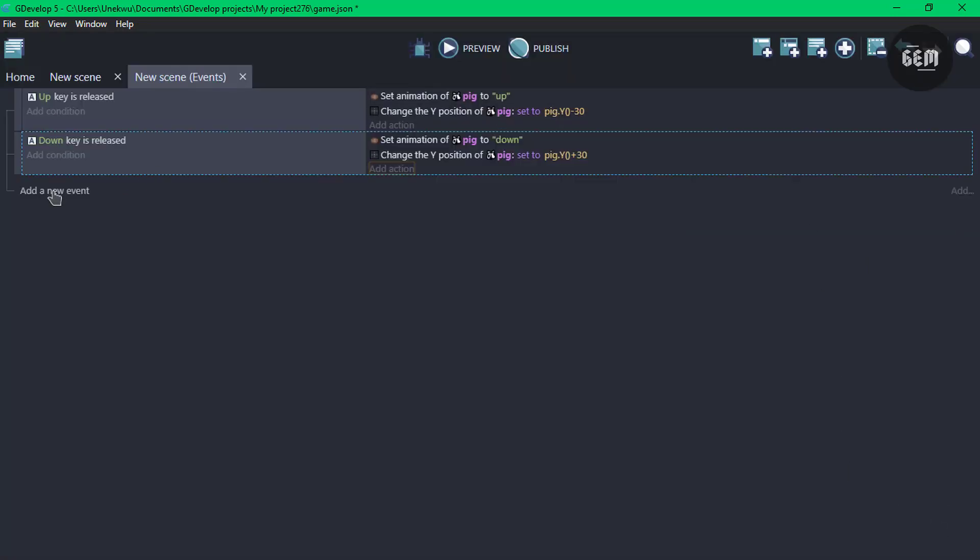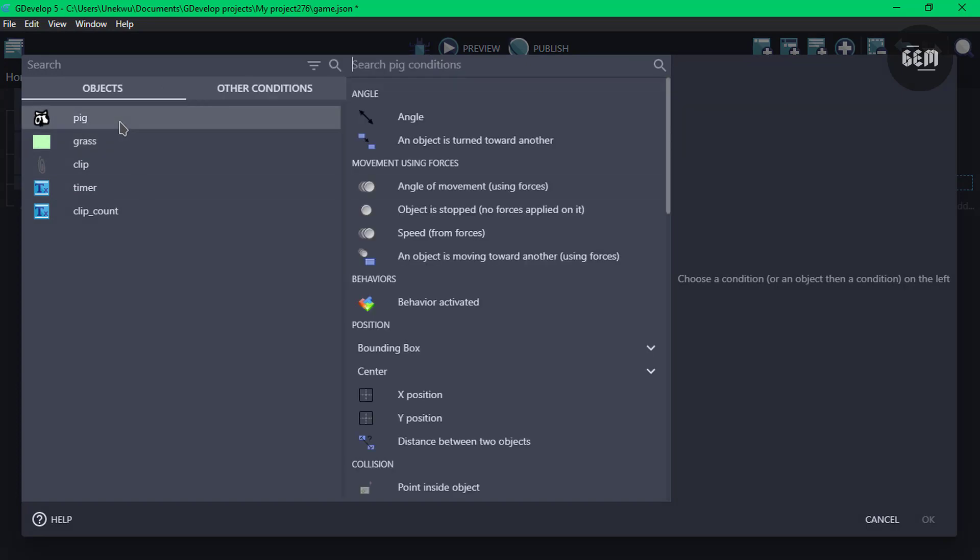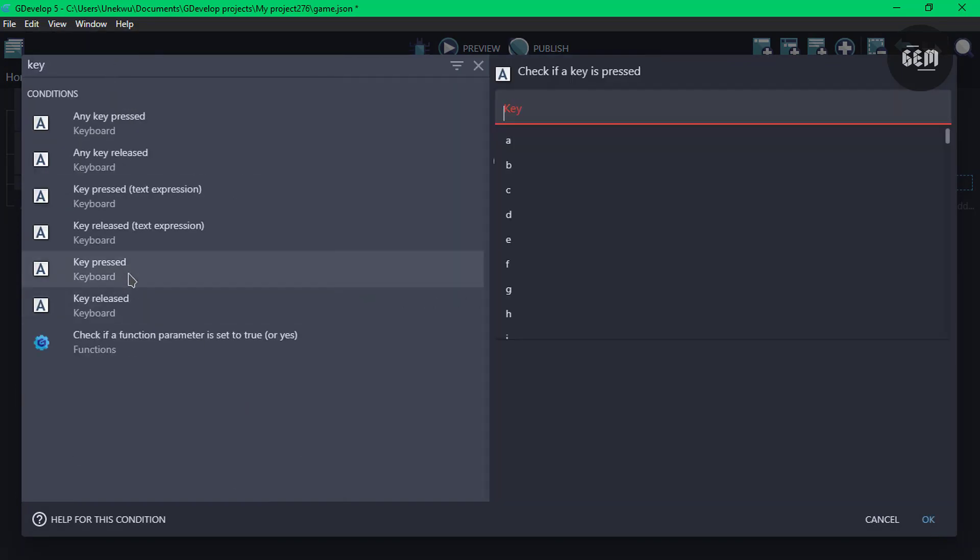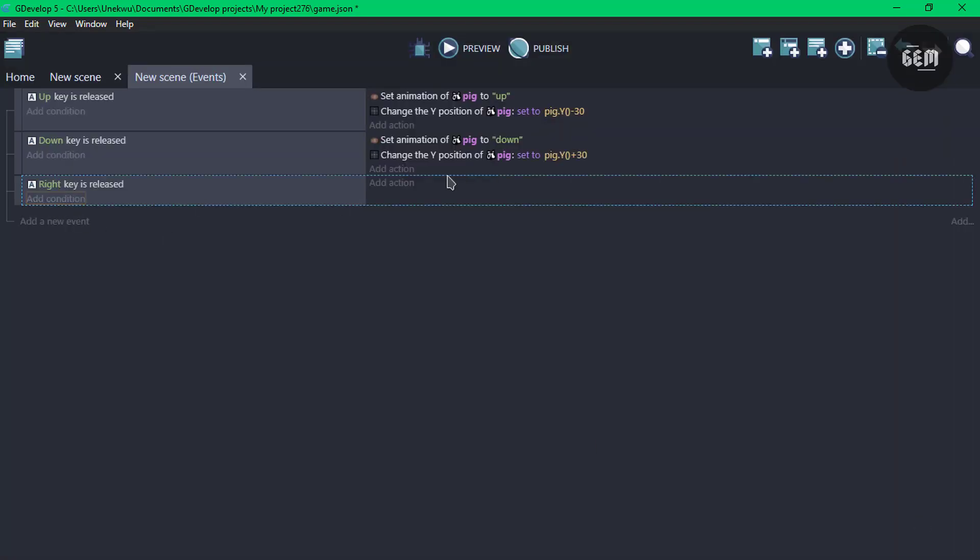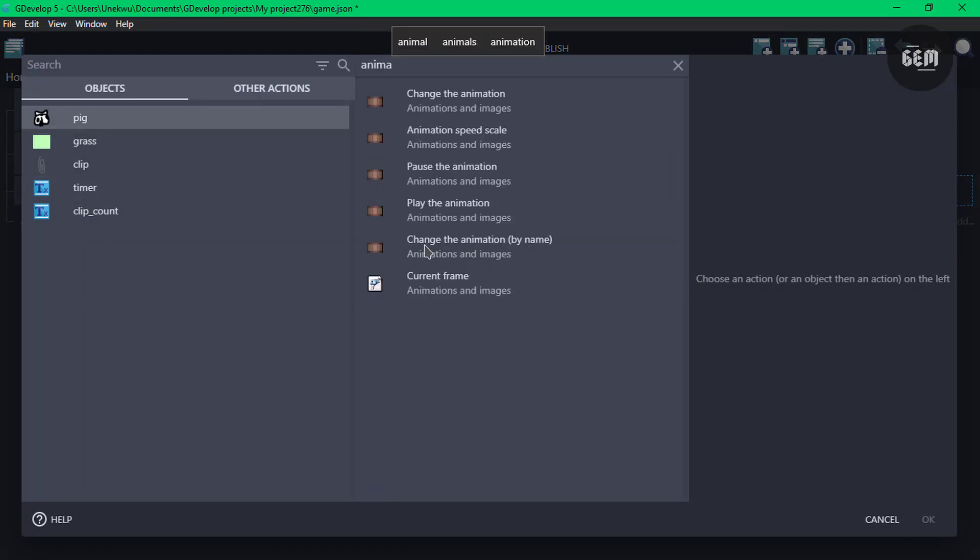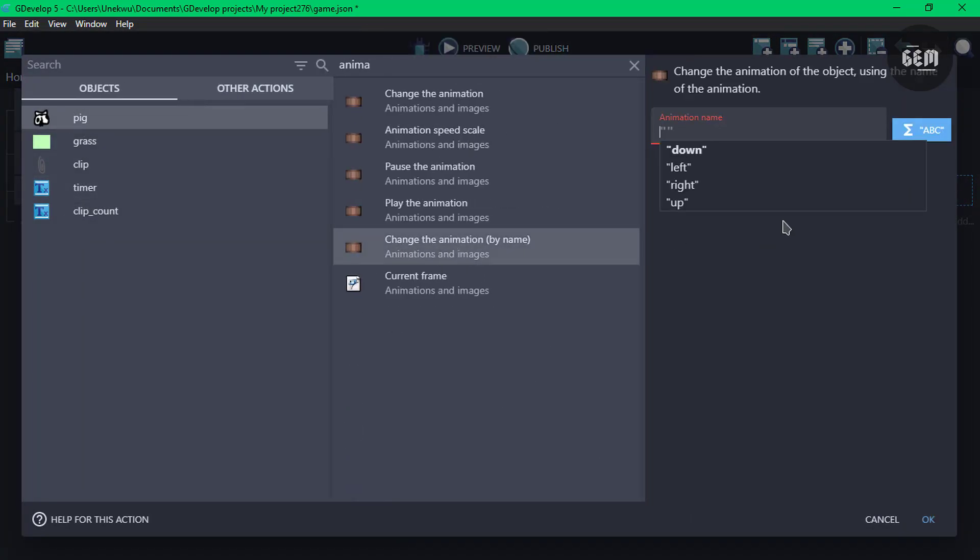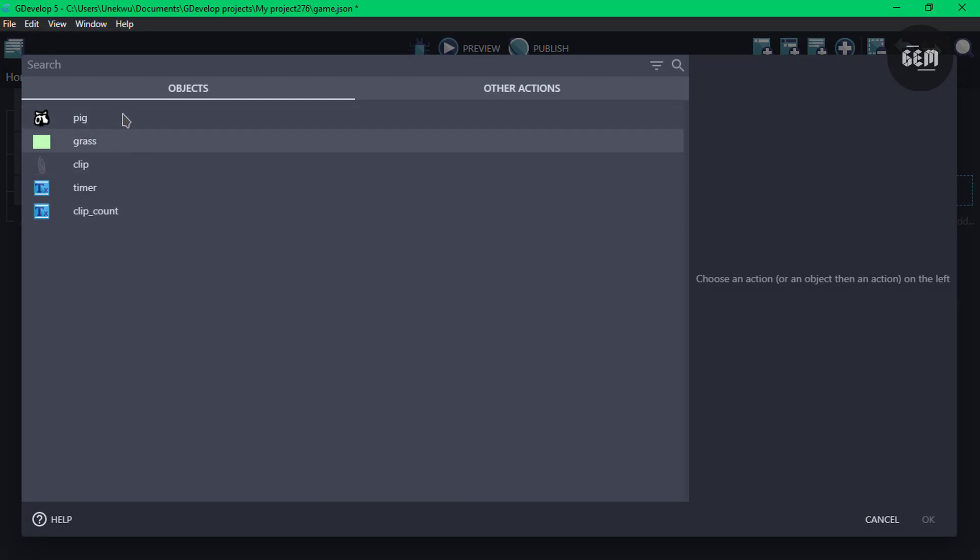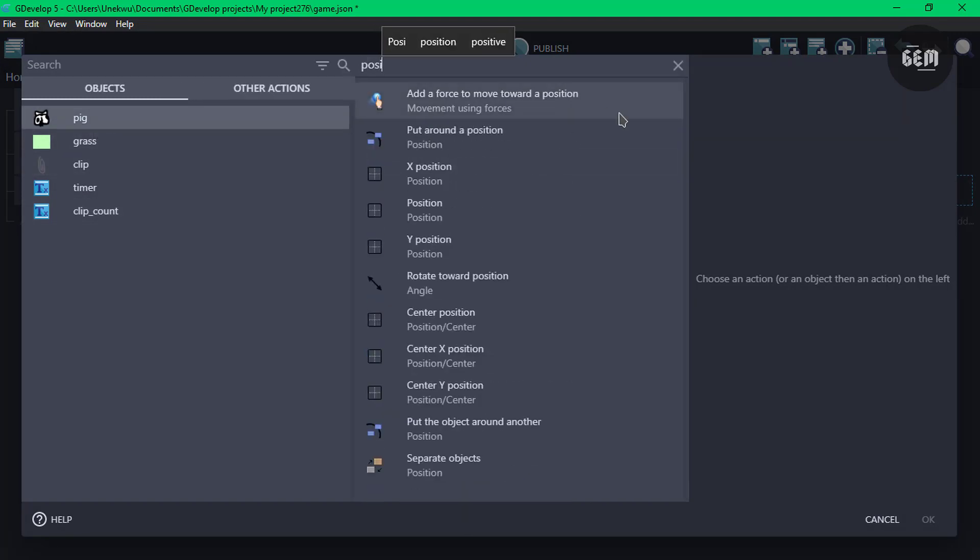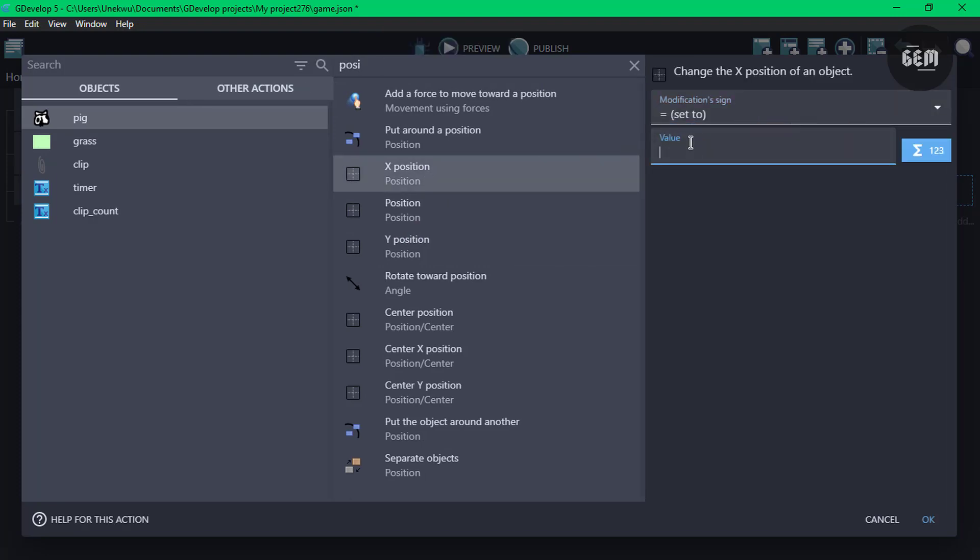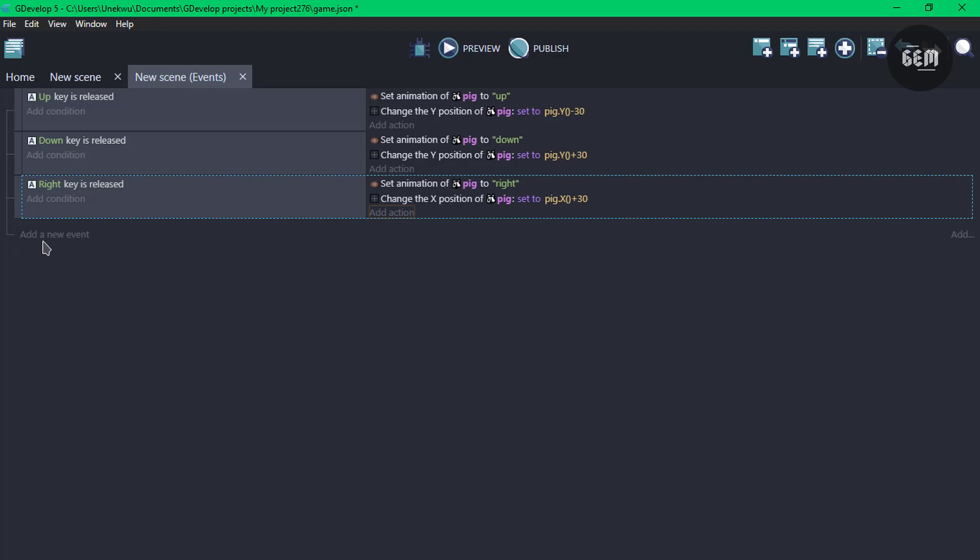Now let's go for our right. Add new event, add a condition, key released. And the key we'll be checking for is the right key. So once the right key is released, add an action, pig and animation, change the animation by the name of the pig to right. And also, let's change the position. We're moving on the X-axis. So pig.X, set to, and would add 30 on the X-axis.